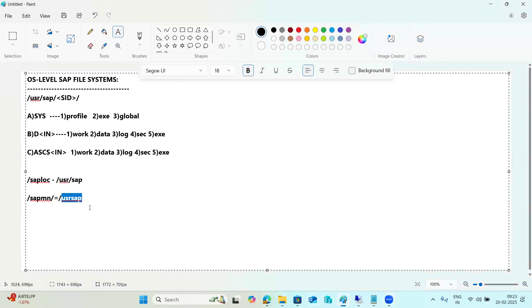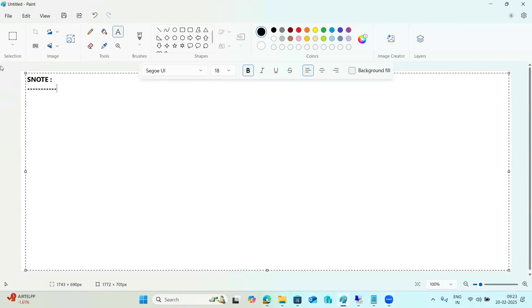We'll discuss note implementation - specifically the SNOTE transaction code. SNOTE is a note assistant tool that helps users work on SAP notes. SAP notes are instructions and corrections that fix known errors in SAP systems. You can download notes directly in the SAP system itself and implement them so that the related issues will be fixed.